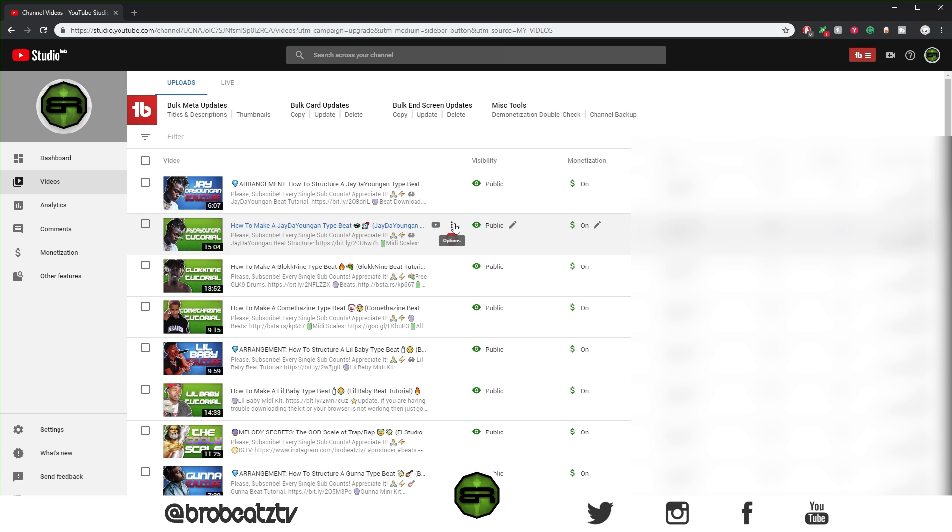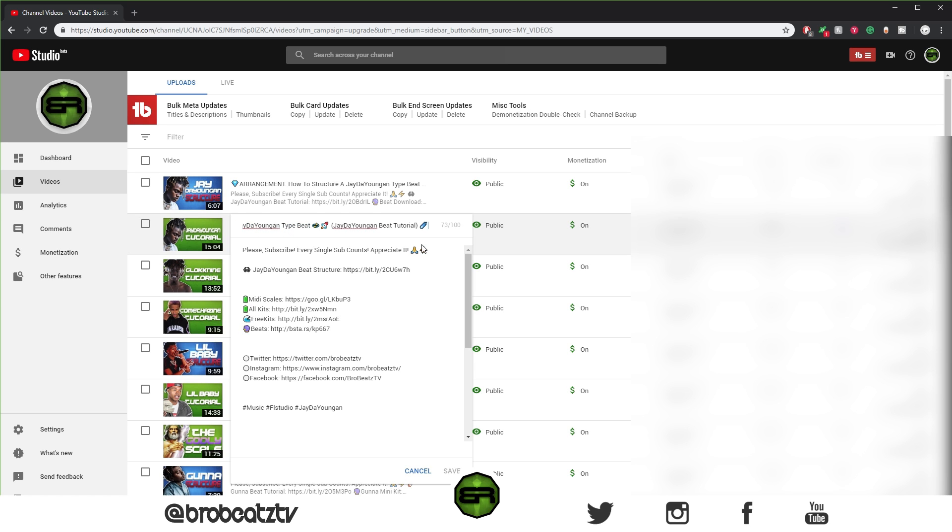So when you're uploading a video, what you're going to want to do is when you're editing the description, usually I would say at the bottom you want to put your hashtags. Now me, I only put three.